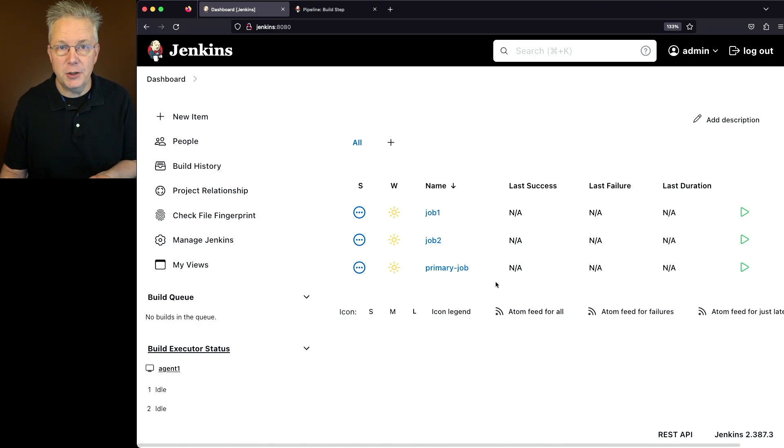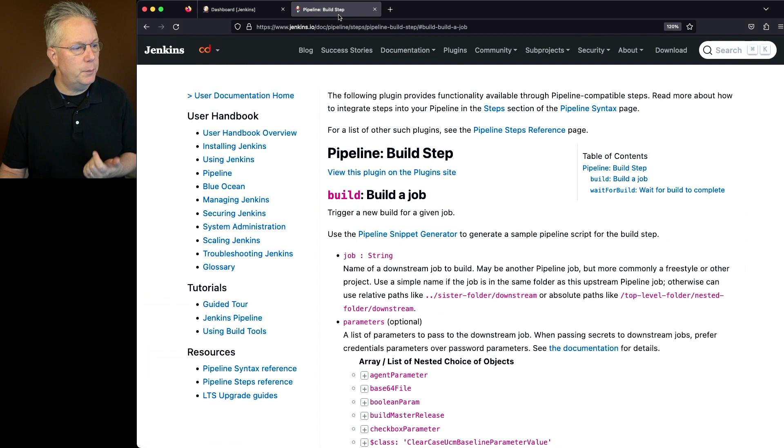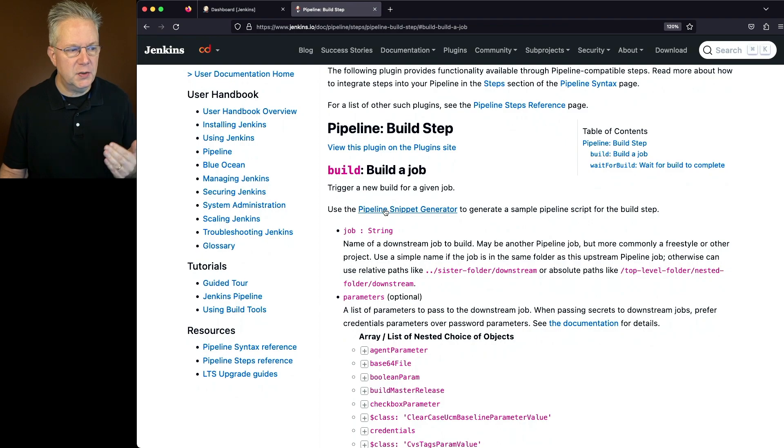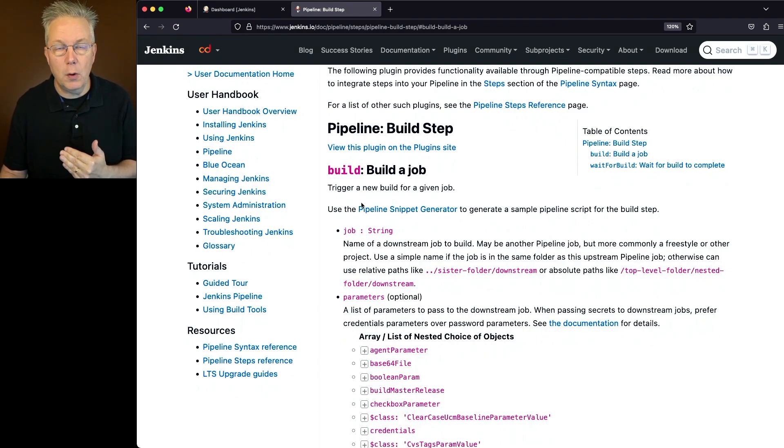let's go take a look at the documentation for the build step. The link to this documentation is down in the description. And with the build step,